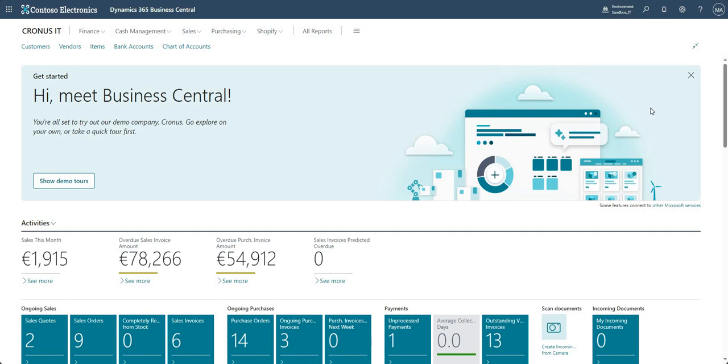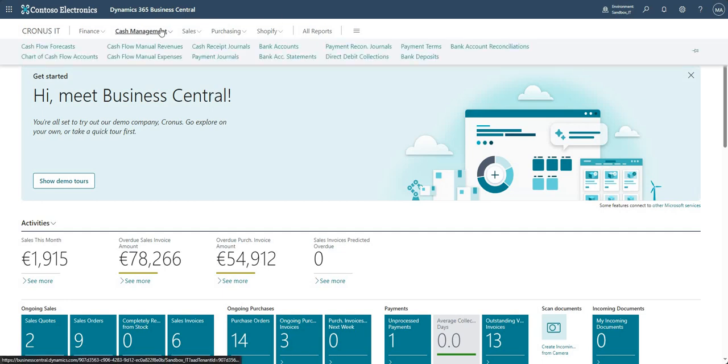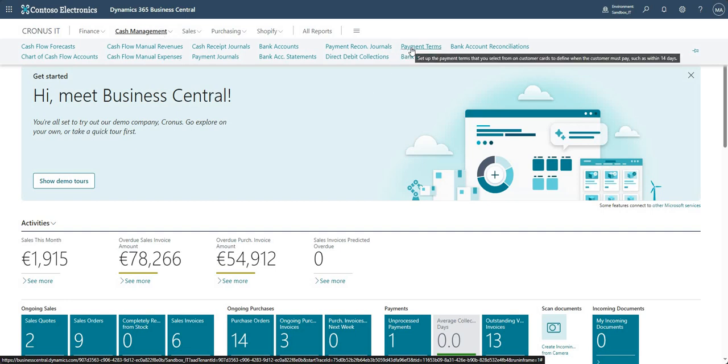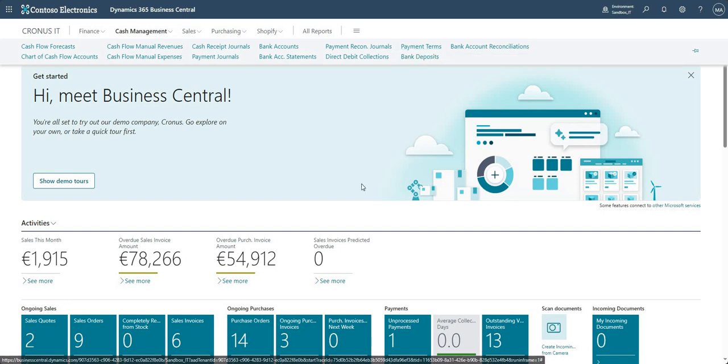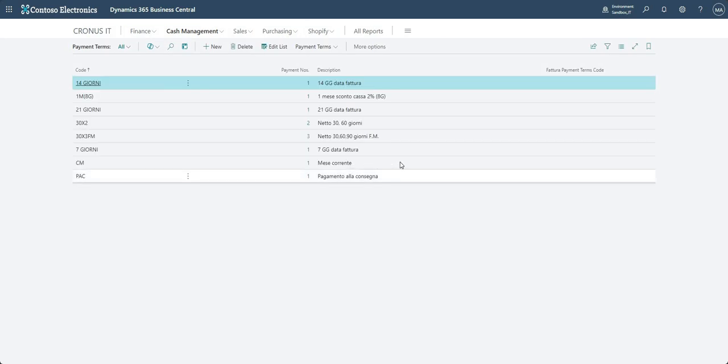So I'm going to come into my cash management here and I'm going to go into my payment terms. Now I haven't changed anything from here, it's just the demonstration environment demonstration data.